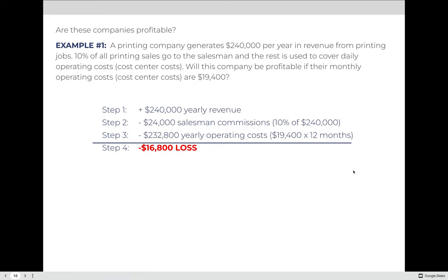Walking through this together: Step one — the only revenue is $240,000 in sales, so we have positive $240,000 in yearly revenue. Step two — subtract the salesman commission. Salesmen receive 10% of all sales. What is 10% of $240,000? Ten percent converts to 0.10, so 0.10 times $240,000 equals $24,000. Whoever sold that amount would receive $24,000 in compensation. It is an expense, so for step two we subtract $24,000.